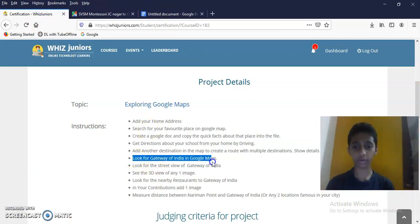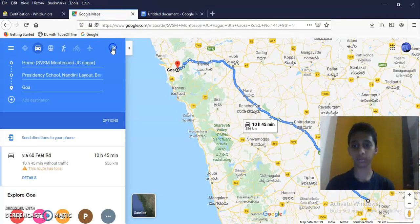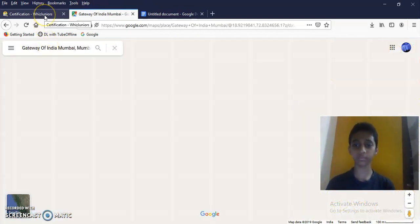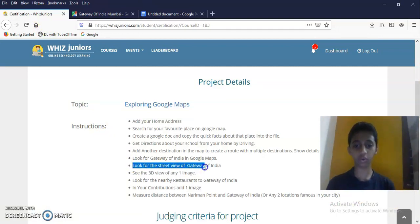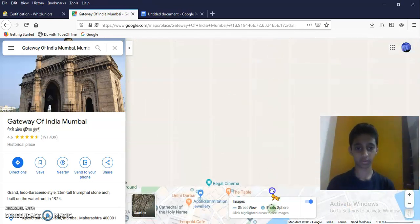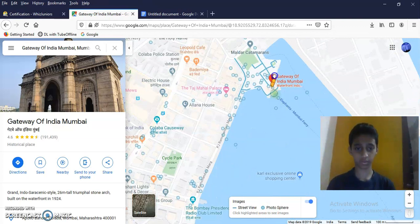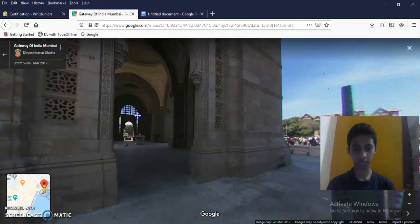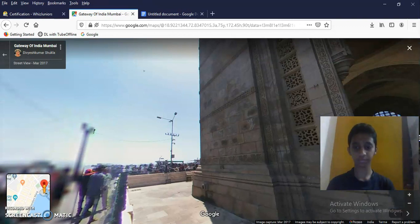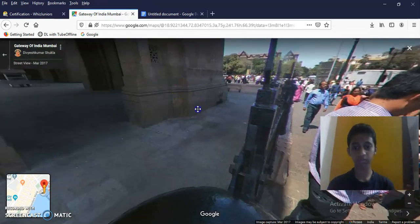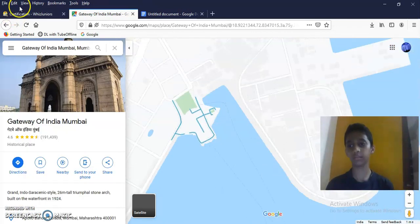Look for Gateway of India in Google Maps. Gateway of India. Next. Look for the street view of Gateway of India. Done. Next.